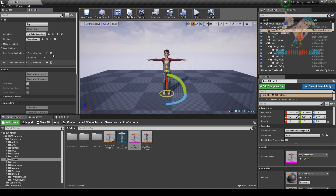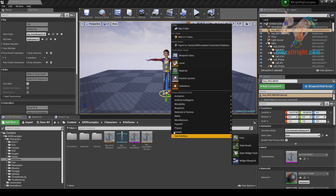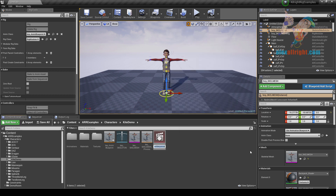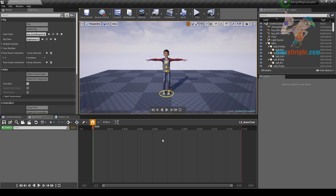The rig category was described in AllRightRig basics and face rig tutorials — links below. Now let's create simple animation. First we need to add a level sequencer: right mouse button, animation, level sequence. Let's name it ls-anim-test. Double-click to open the sequence editor.